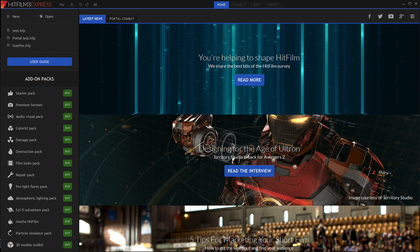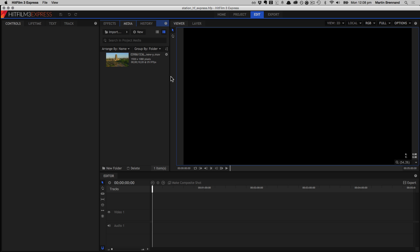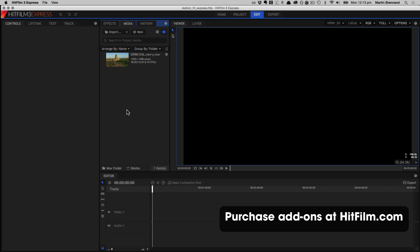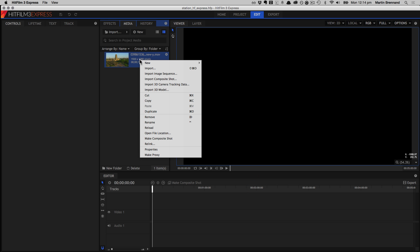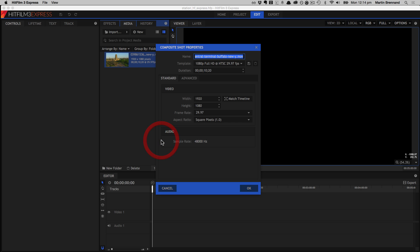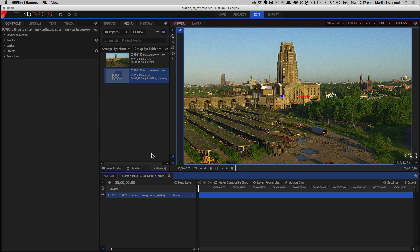So here we are with HitFilm 3 Express, and I'm going to start by loading up a scene here. So in this project, we've got the media I want to use, and we've got our empty timeline. So by default, HitFilm 3 Express doesn't come with Mocha, but when you purchase the additional feature, you'll have the options to solve with Mocha HitFilm in the new panel, and you'll also have some right-click options when you have this piece of footage in a composition.